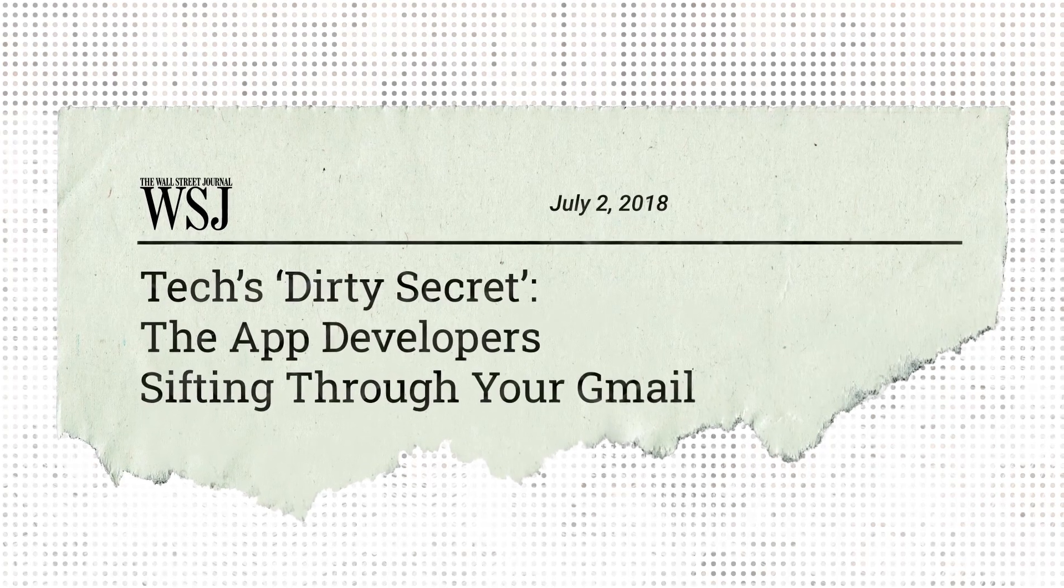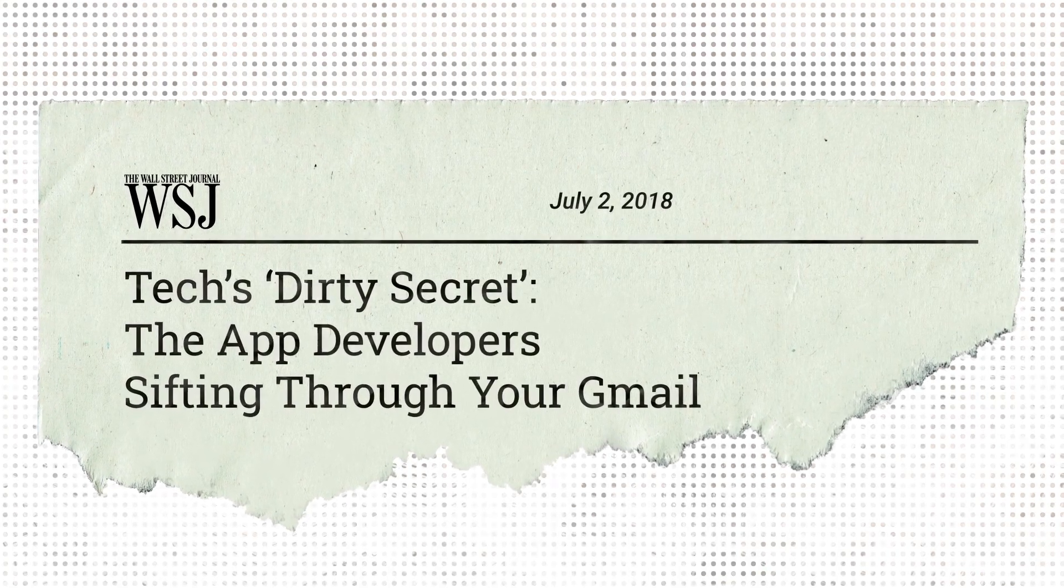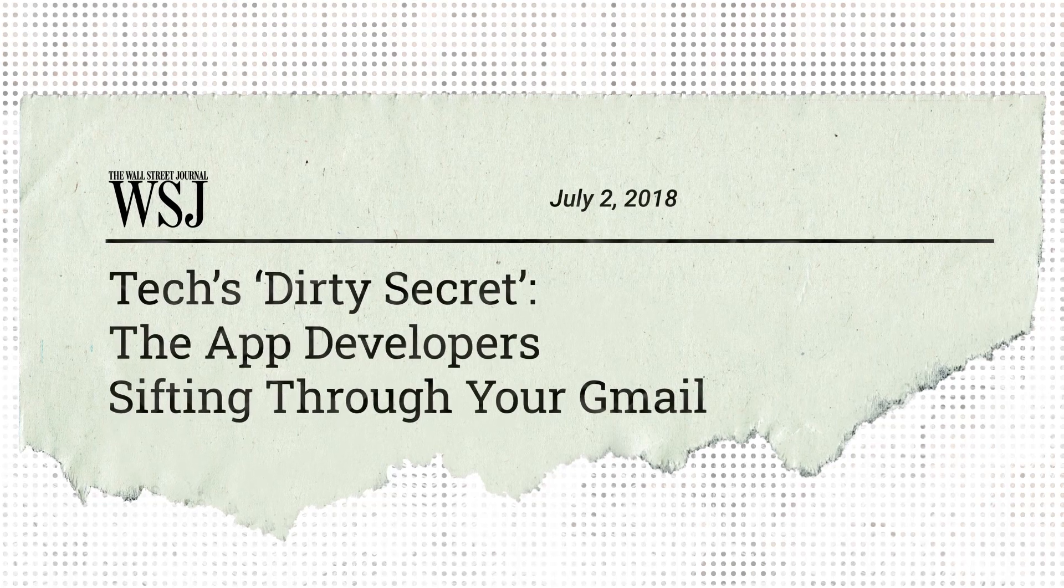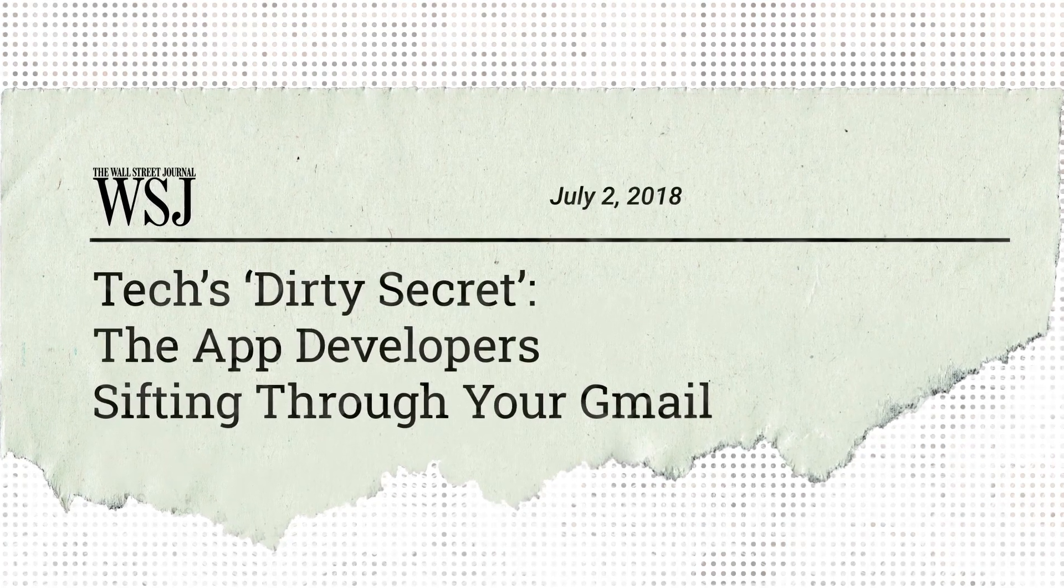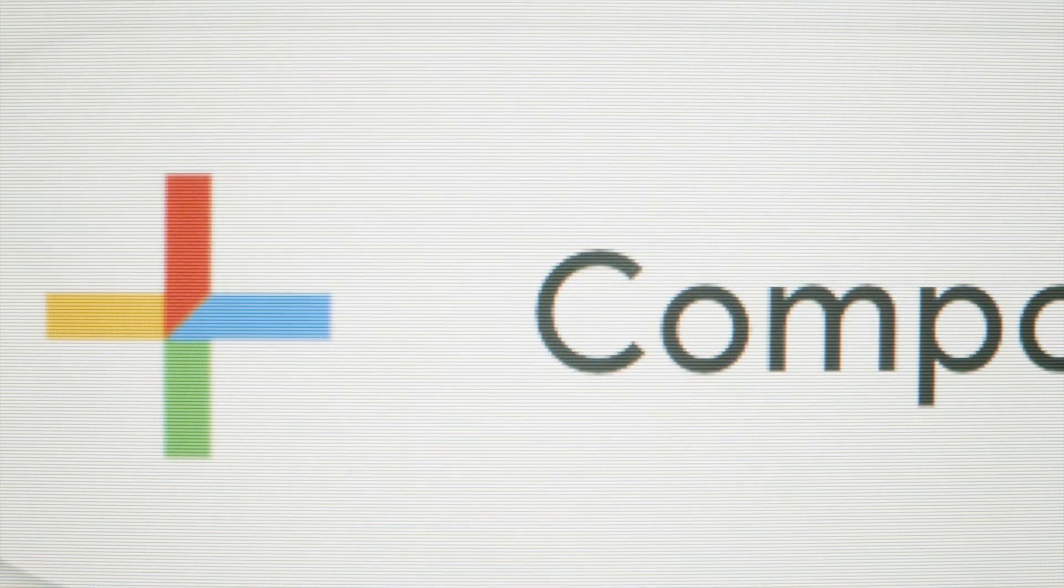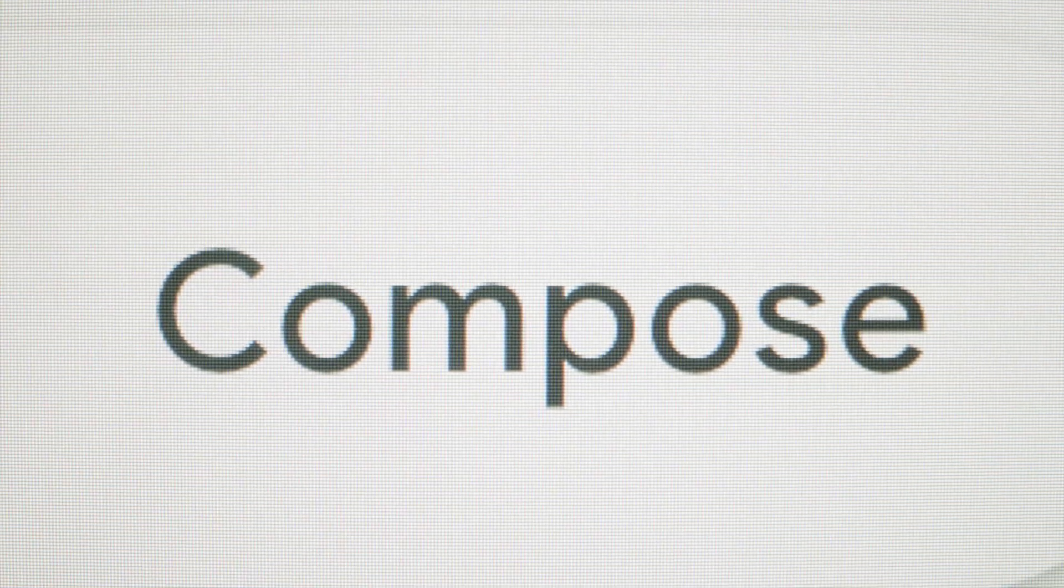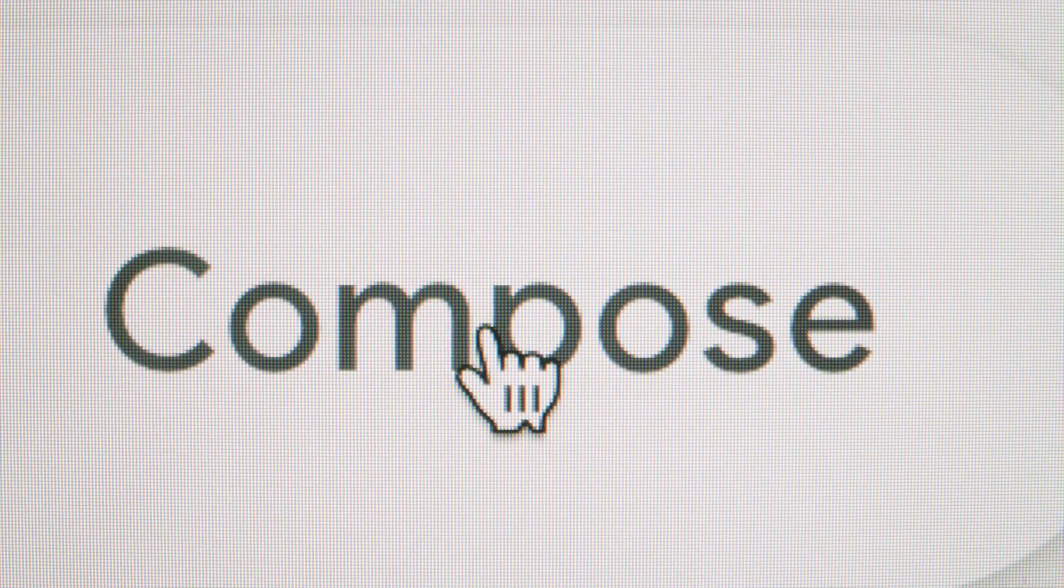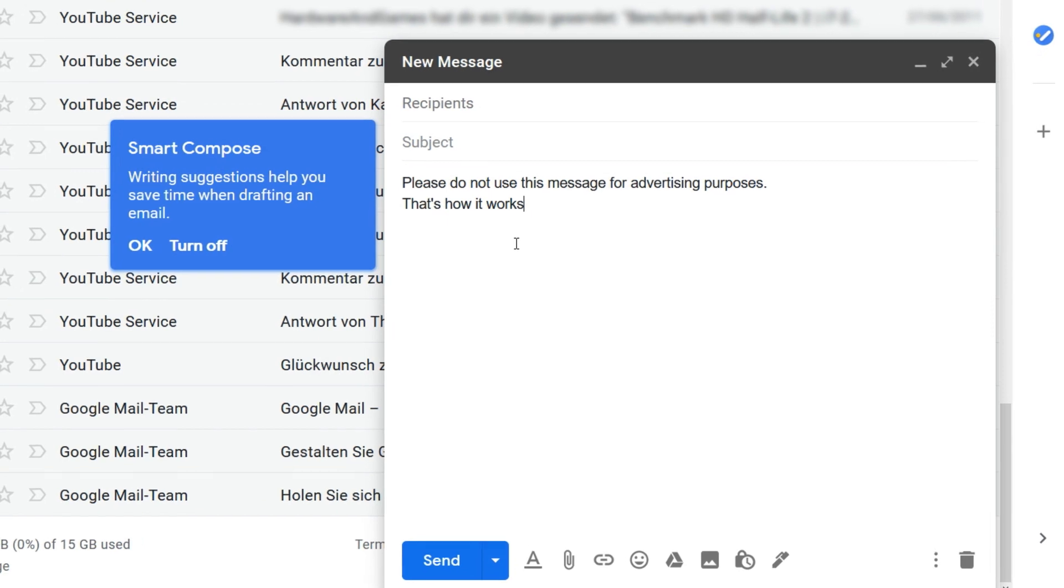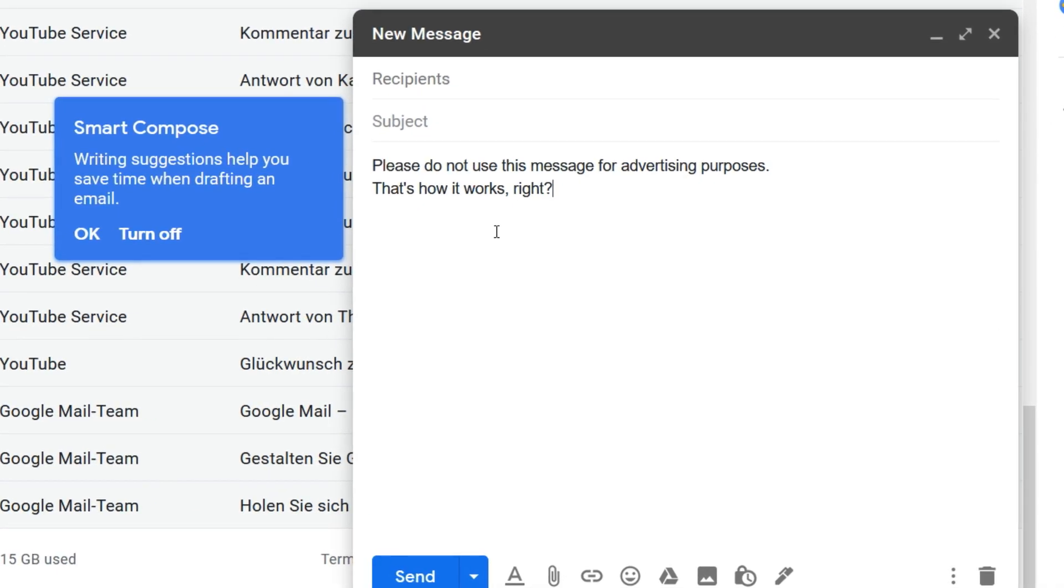Google has proven time and time again to its over 1.5 billion Gmail users that strong user privacy is not the priority. While Google claims to have stopped scanning emails for advertising purposes in 2018, they are at the minimum still being analyzed for other purposes.